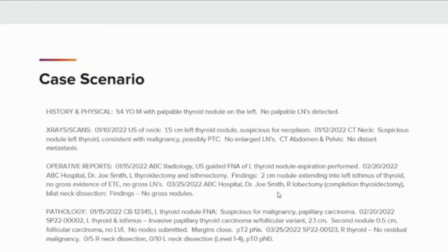Let's look at a case scenario. We have a 55-year-old male with a palpable thyroid nodule on the left and no palpable lymph nodes. On January 10, 2022, the patient underwent an ultrasound of the neck, which revealed a 1.5-centimeter left thyroid nodule suspicious for neoplasm. On January 12, 2022, a CT of the neck was performed, again suspicious for a nodule in the left thyroid consistent with malignancy, possibly papillary thyroid carcinoma, with no enlarged lymph nodes. A CT of the abdomen and pelvis was also performed with no distant metastases indicated.